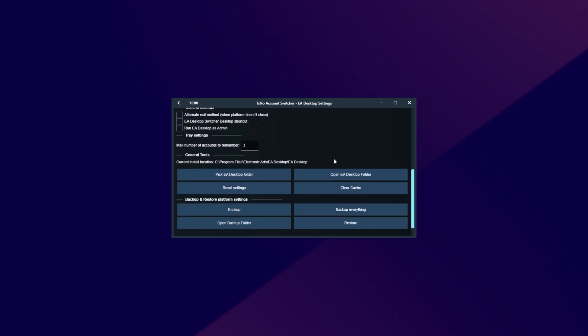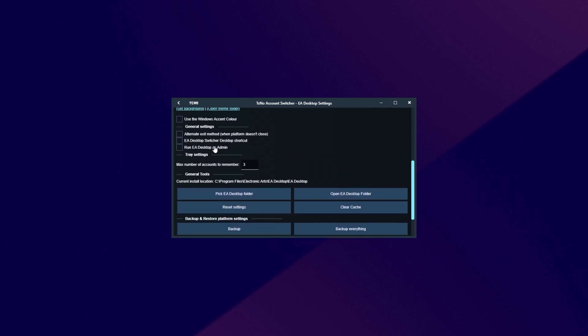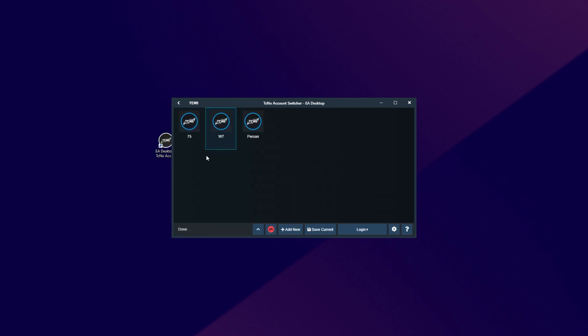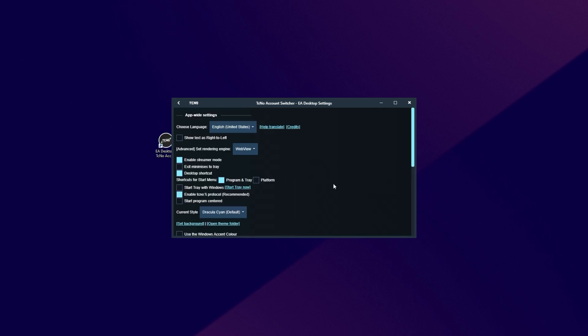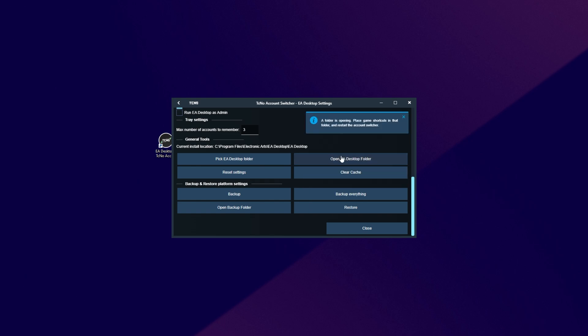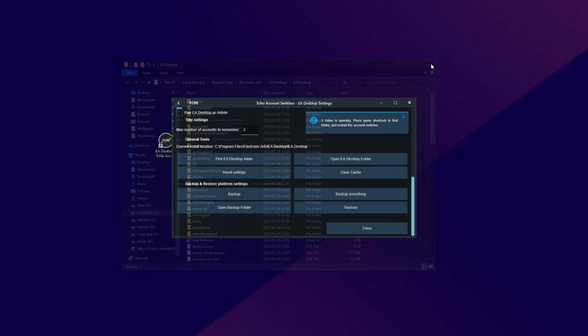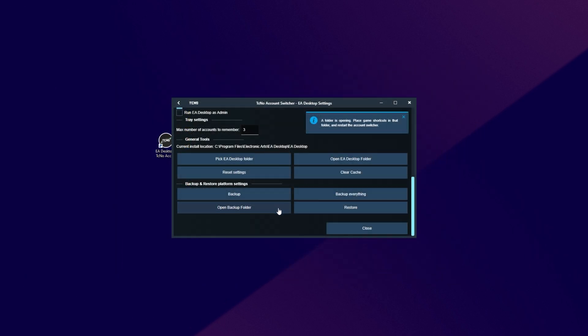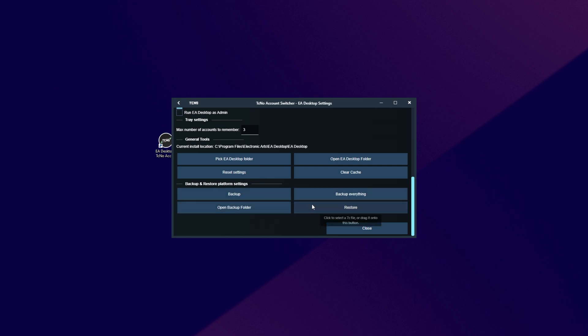Besides that, the Settings button in the bottom right, we can choose whether we want EA Desktop to run as admin, create a desktop shortcut to this account switcher. So when we open it up, it'll head across to this page here directly. And at the very bottom, we have the chance to clear cache, etc., which will clear these folders, hopefully saving you some drive space, and fixing any issues if there's any caching issues with EA Desktop. Open the EA Desktop install folder, and finally, at the very bottom, we can back up and restore platform settings. Effectively, this should save different settings for the program, and allow you to restore them at a different time.